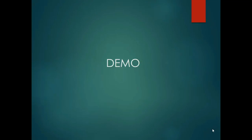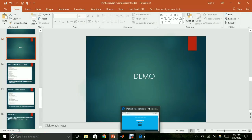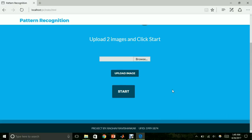Now that we have seen all the methods employed in this project, I shall give you a brief demo. I have created a simple web interface where users can upload images and get the distinguishing rate for two images. The user is required to upload the images of two identical twins and click the start button.